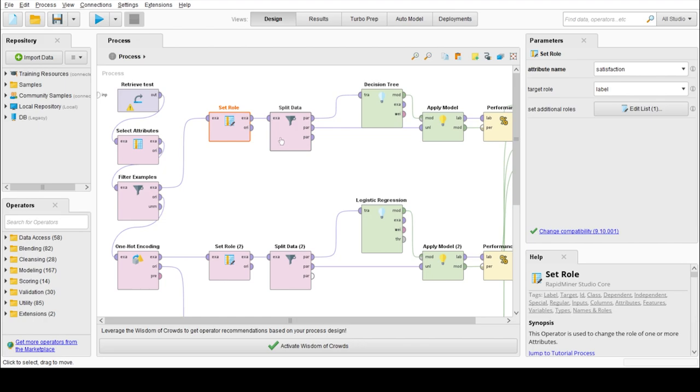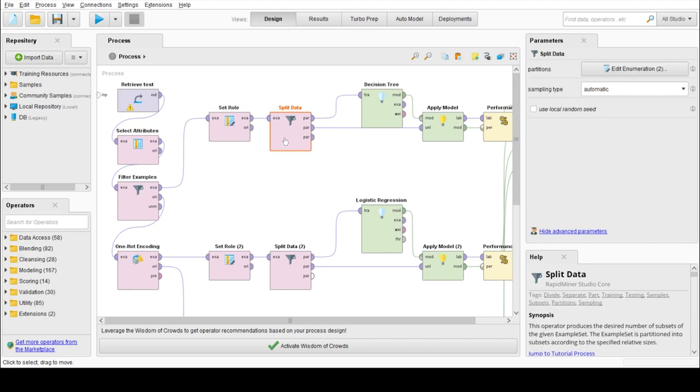Then we are splitting our dataset into 70 to 30 ratio. The 70% data is for training purpose and 30% data is for testing purpose.